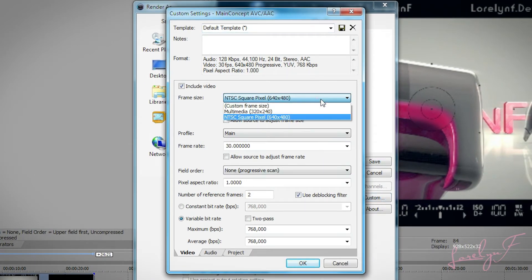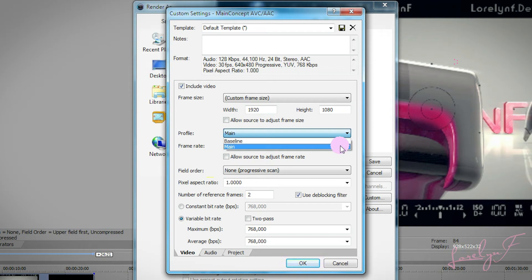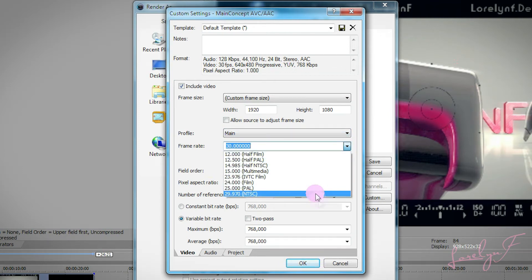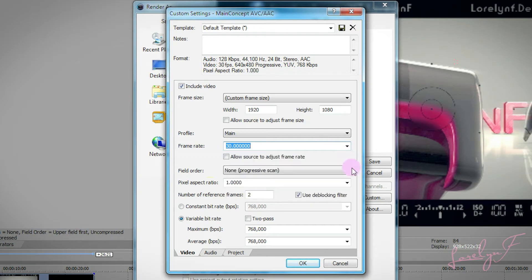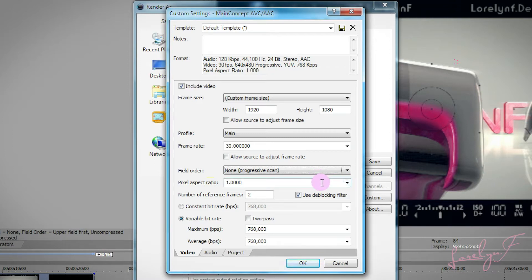For the Frame Size, choose Custom Frame Size, then make the resolution the same as your footage. I'm going to make it 1920x1080. For the Profile, choose Main. For the Frame Rate, it must be the same as your footage frame rate. For Field Order, choose Non-Progressive Scan. For Pixel Aspect Ratio, make it 1. Number of Reference Frames, set it to 1.